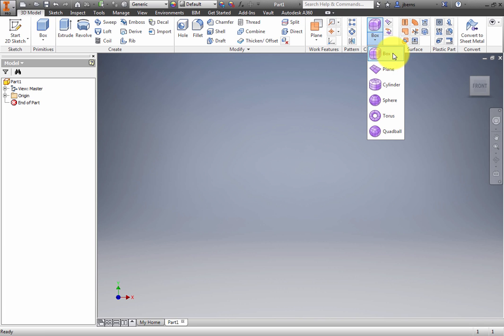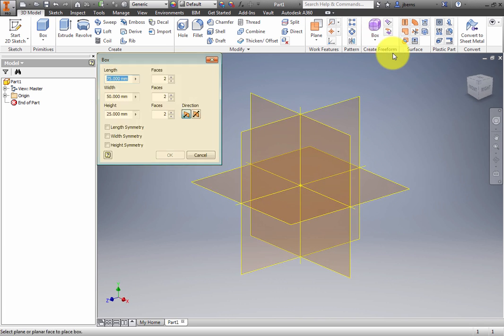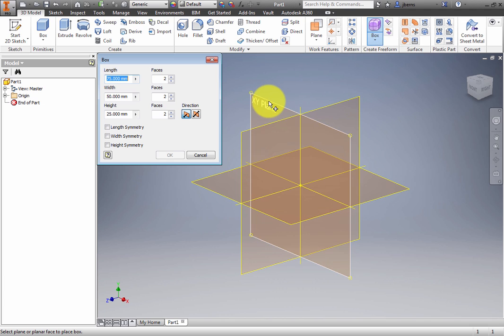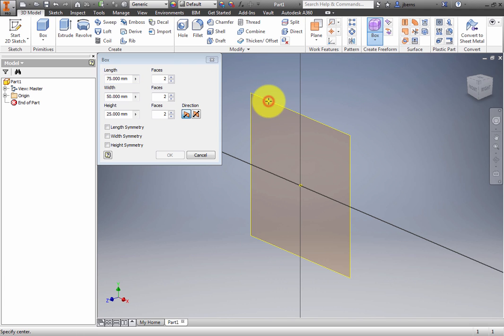The Box dialog box appears with options to specify dimensions, faces, modeling direction, and symmetry. To place the box, click the XY plane and then click the projected origin point. A preview appears.